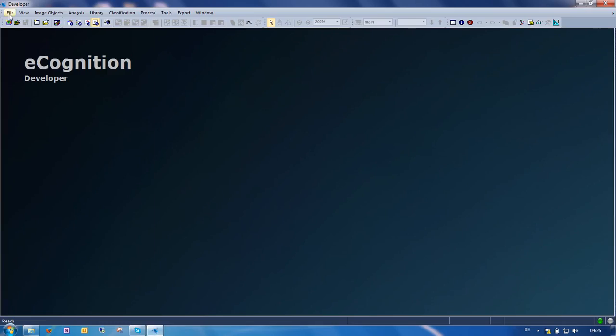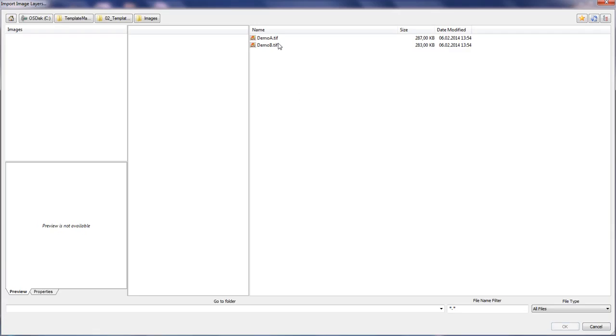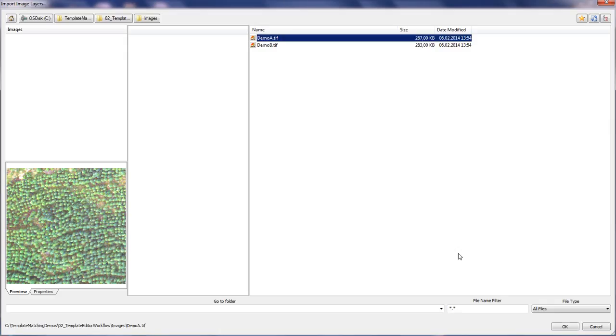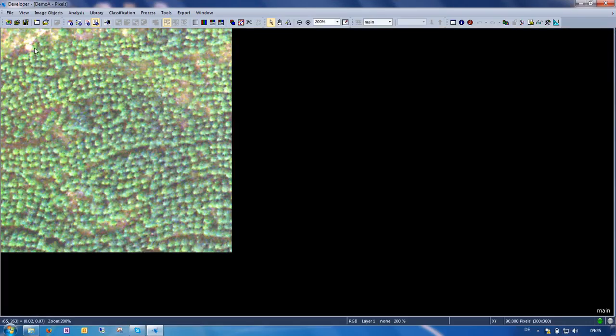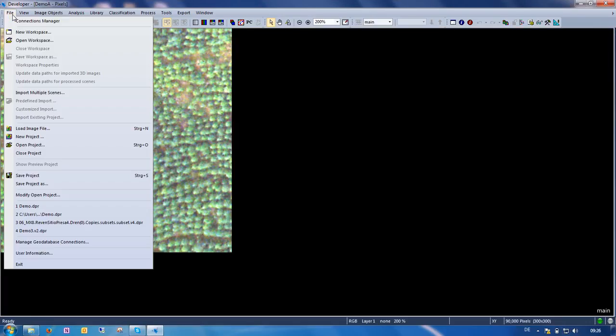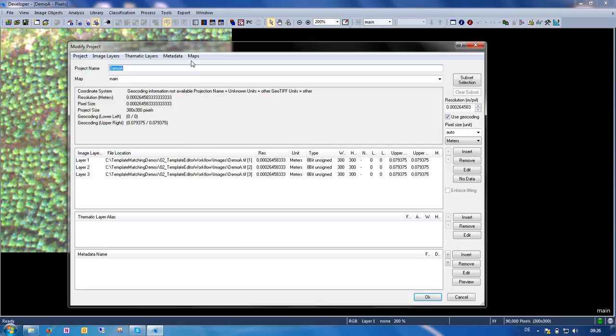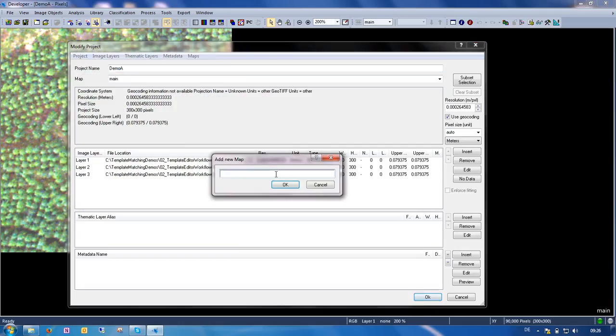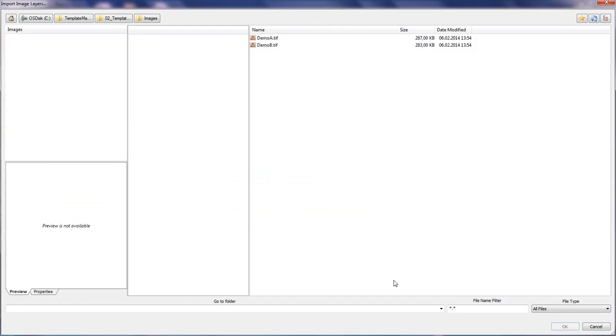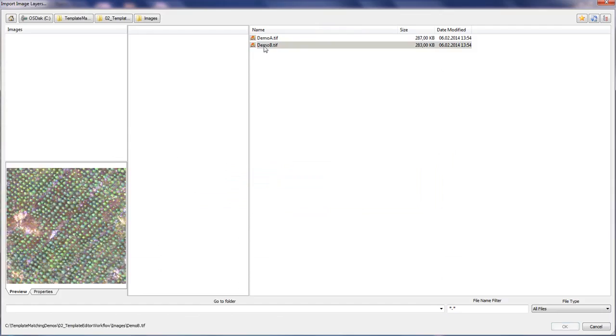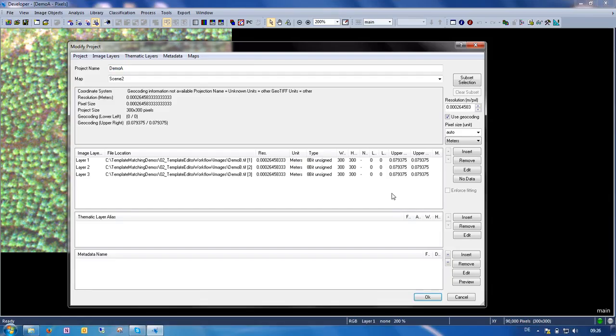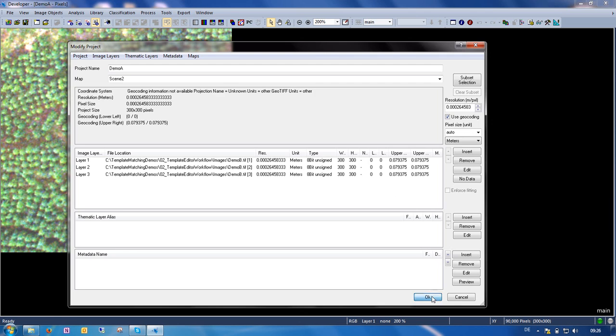So we can load the first one into recognition and we can add the second image simply by going to modify, open project, and adding another map. I'll call it scene 2 and select the second image, and you can see that now we have two maps that contain the two scenes.